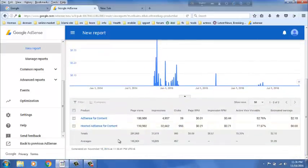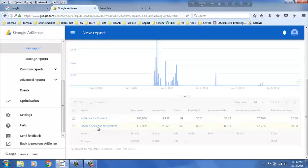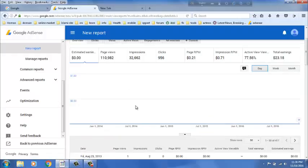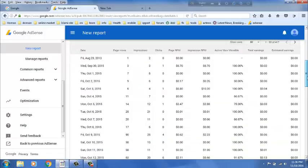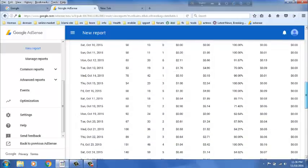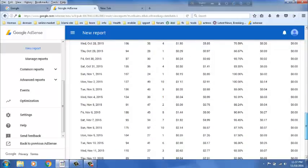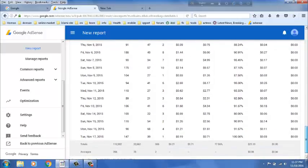Then go to below and click hosted AdSense for content. Now, you go to below. This is the report of your AdSense account.